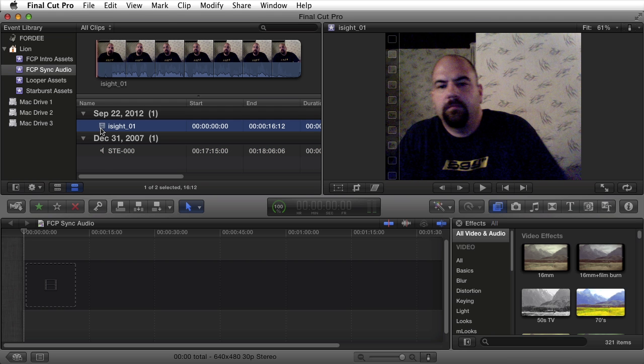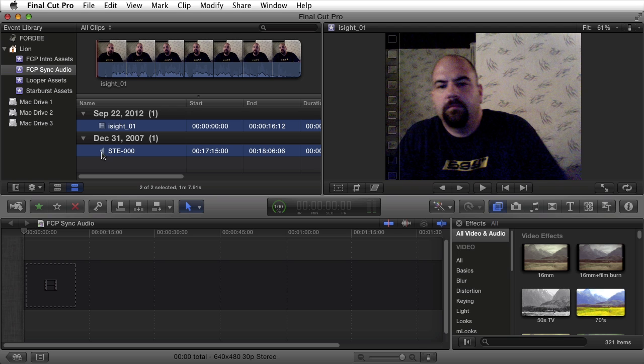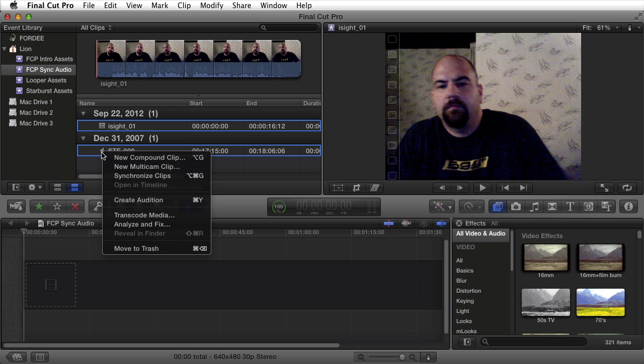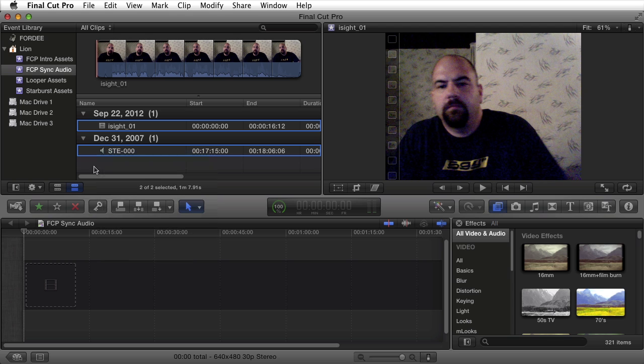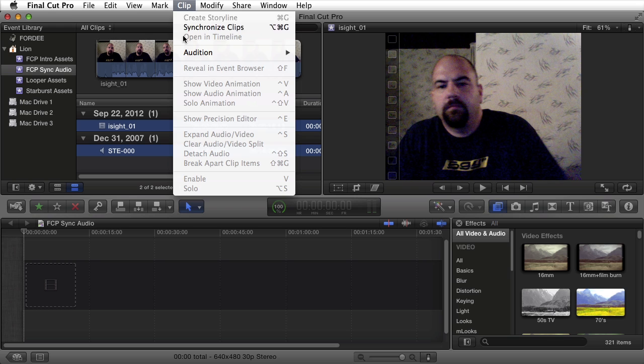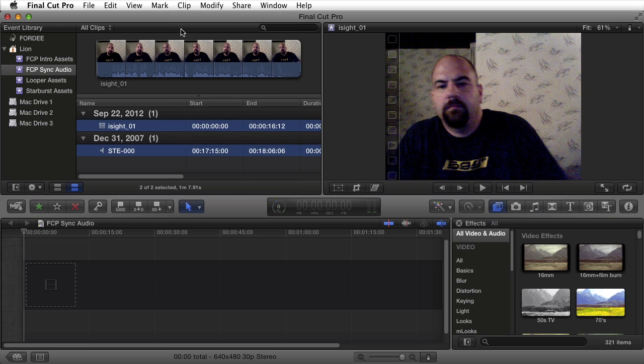All I need to do is select both clips. I can do that by highlighting the first one, clicking command on my keyboard, and clicking the other one. If I right click on these selected clips I can come down to synchronize clips, or alternatively I can go up to the menu clip and say synchronize clips.